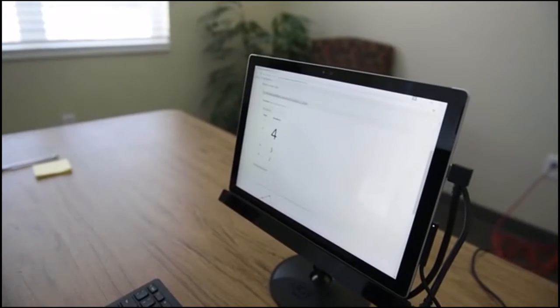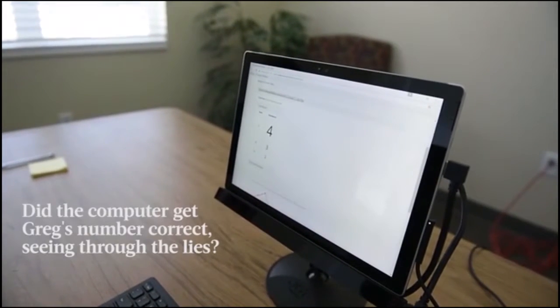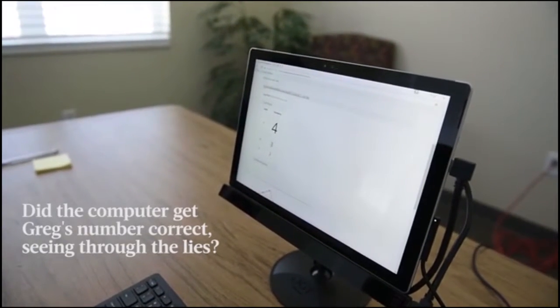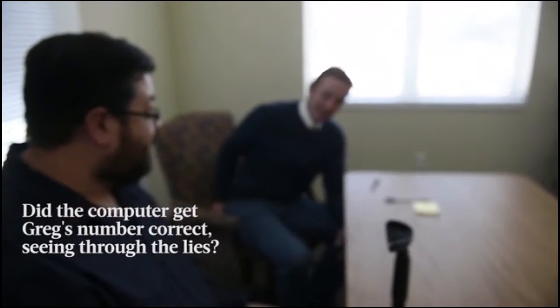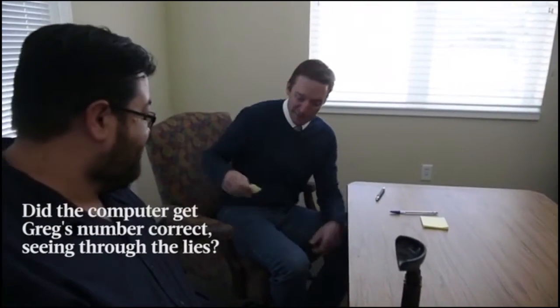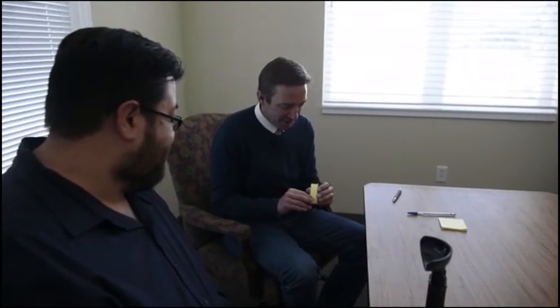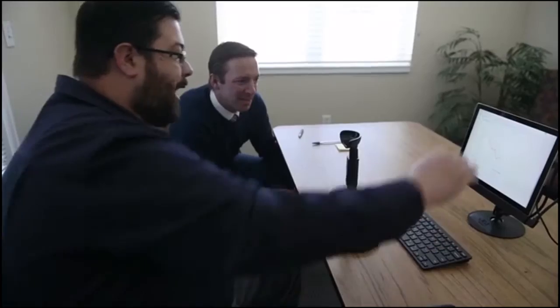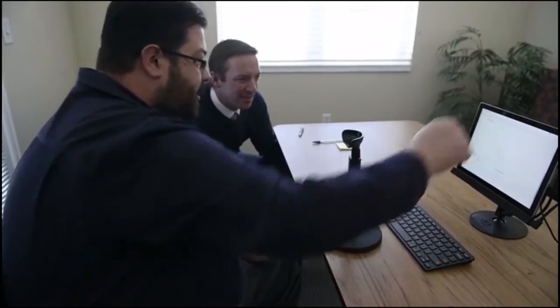The number that the scoring software is saying you selected was the number four. I'd love to see what you wrote down. Number four! You can see there the highest reactivity on that chart is the number four.